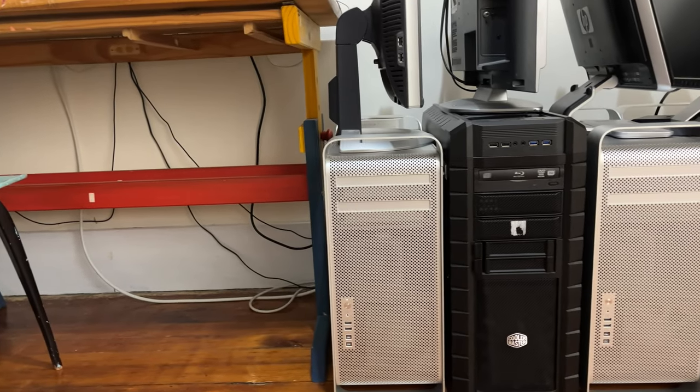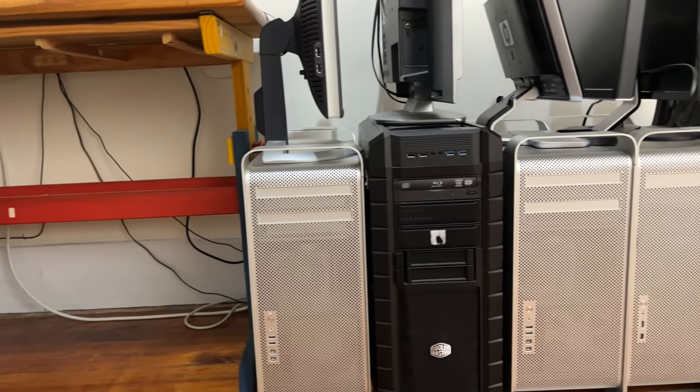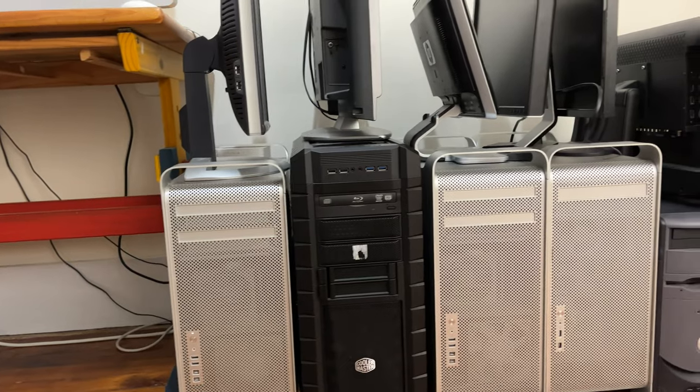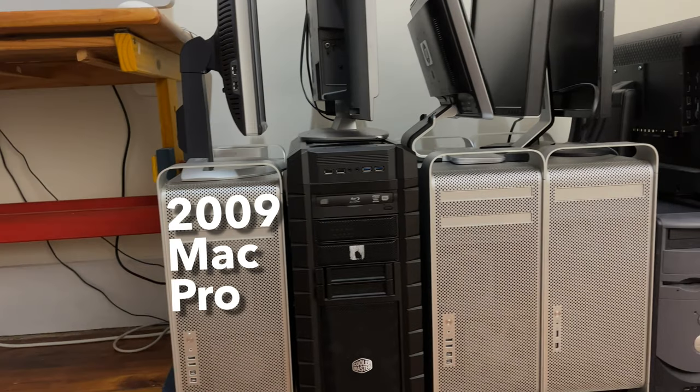Moving on to the floor here along the wall, I have a variety of computers here. On the far left, this is the Mac Pro that is hooked up to the monitor that you saw on my desk.